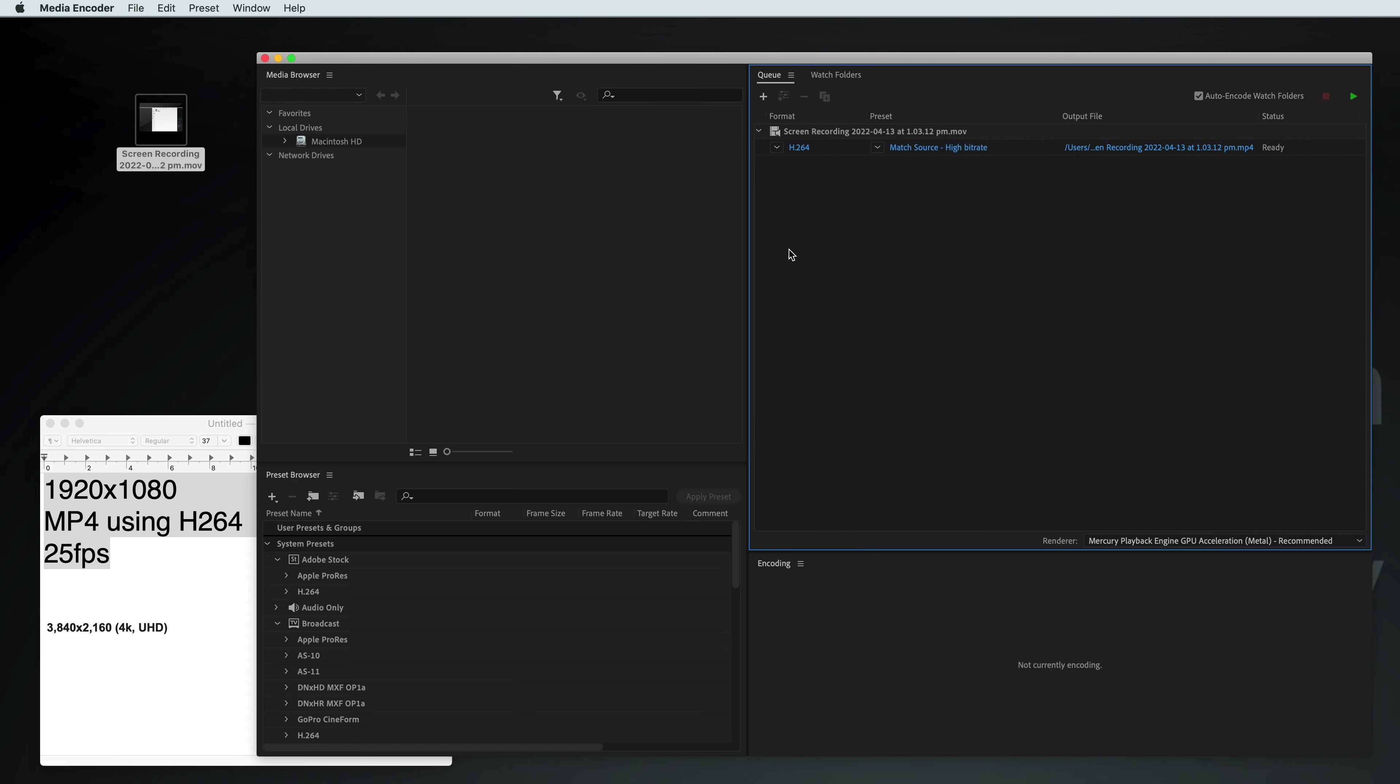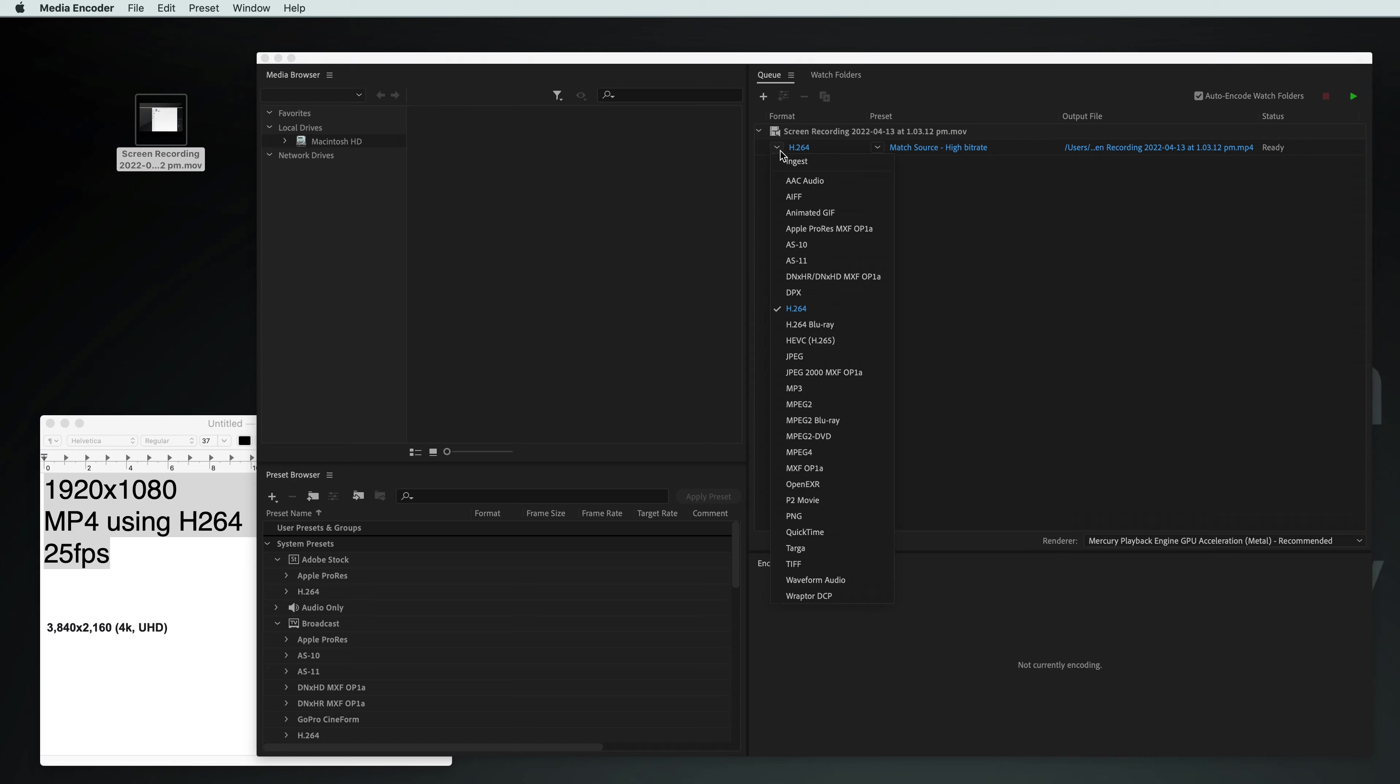So once you've imported your video file into Media Encoder, you'll have this option H.264. This is a preset and we want this preset. If this preset's not here, you might want to click on this little dropdown and choose H.264.